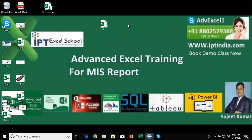Hi, good morning. I am Sujith from Advanced Excel Training Center, IPT Excel School.